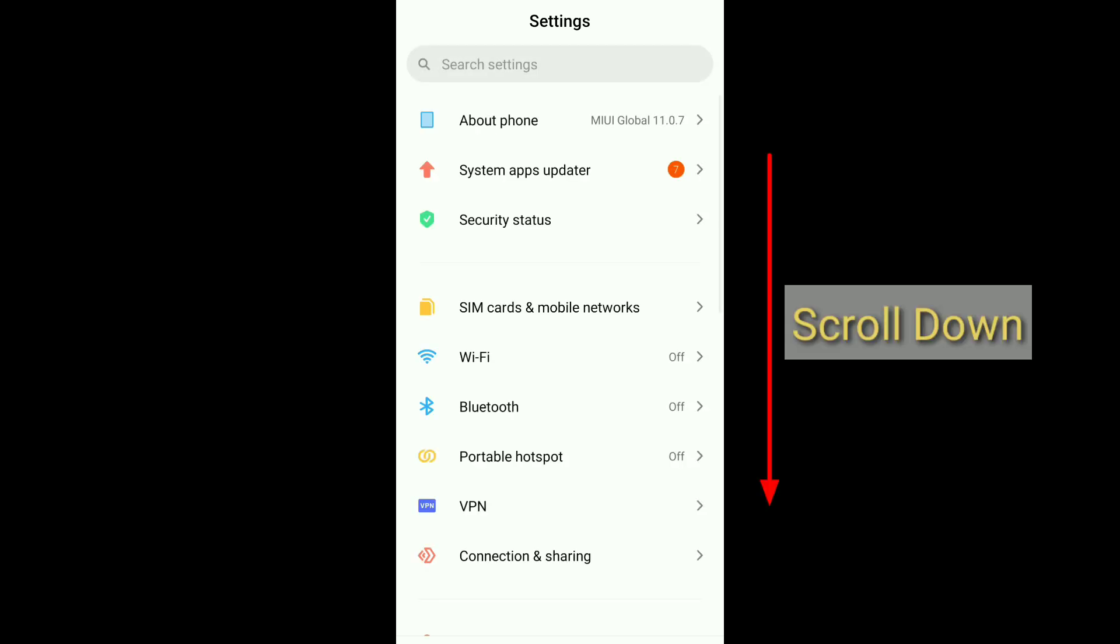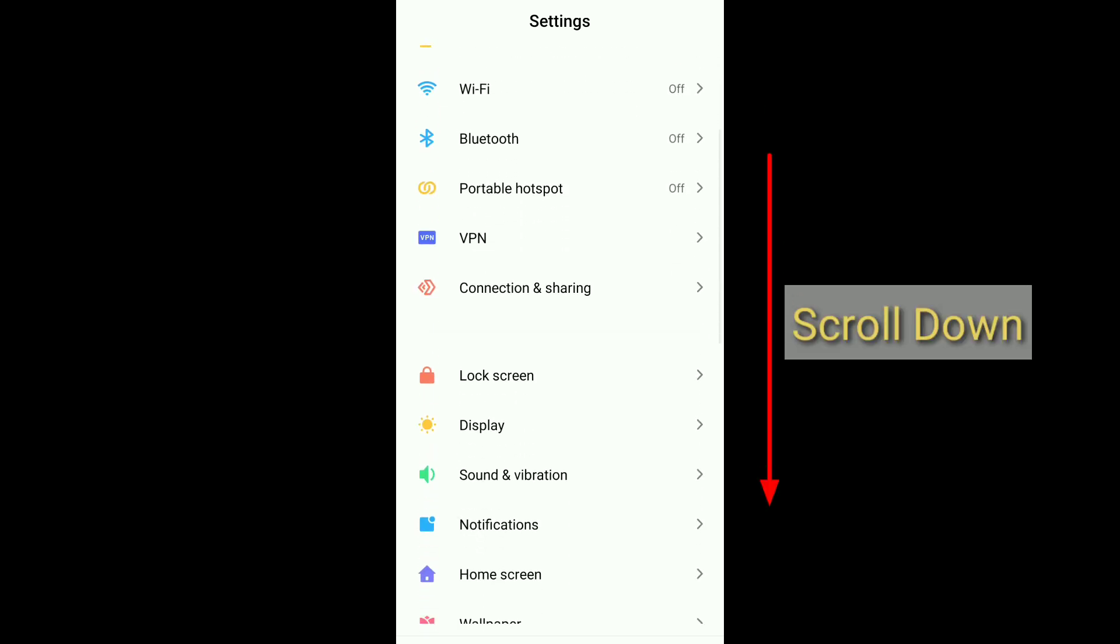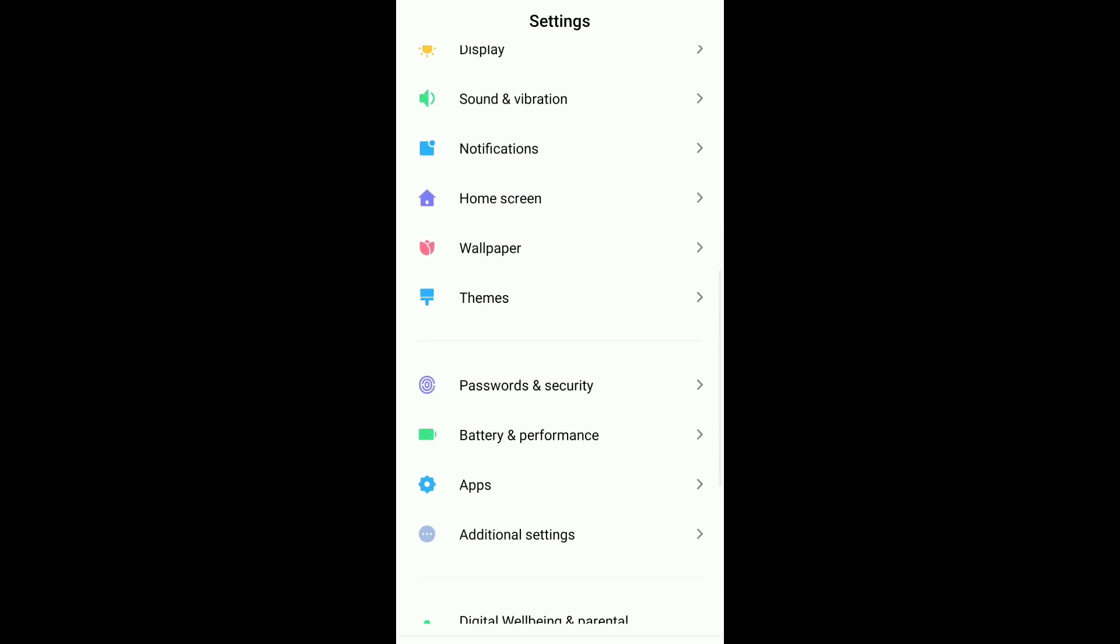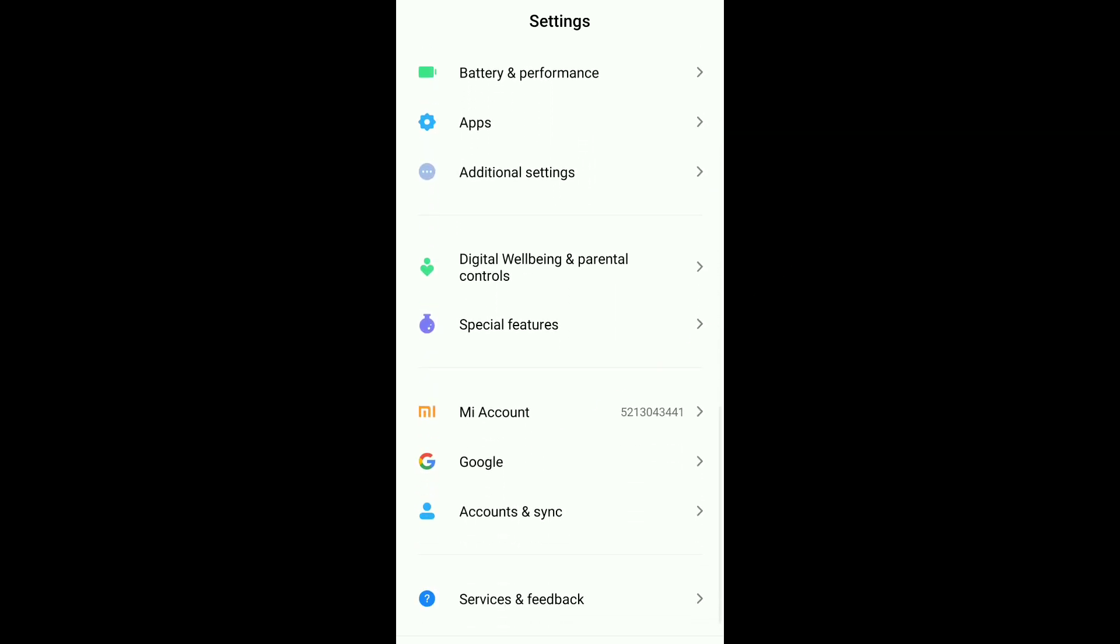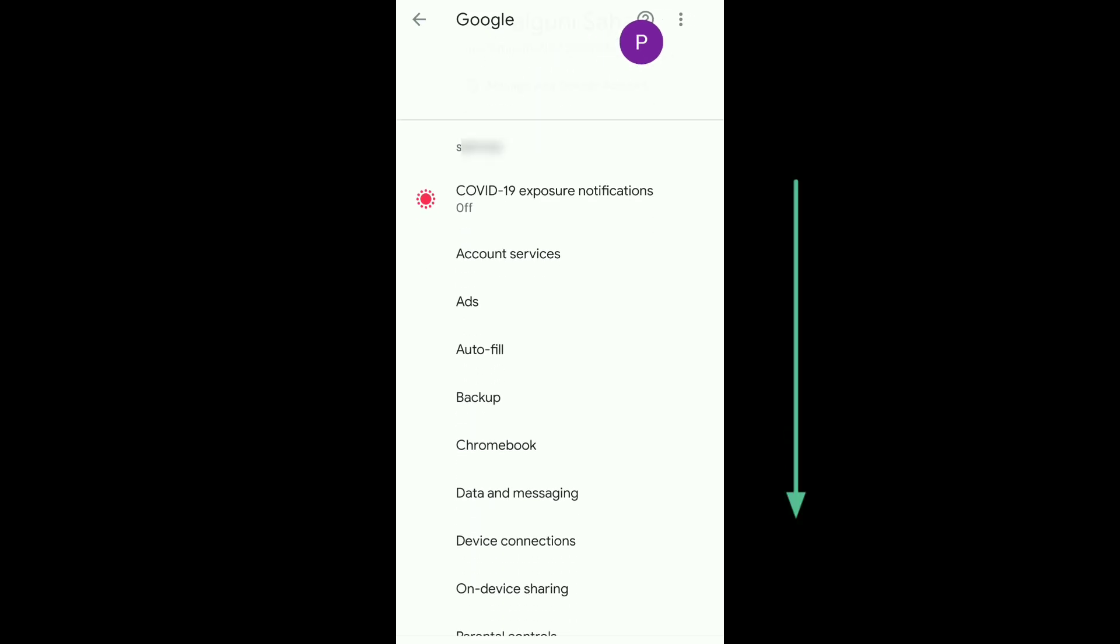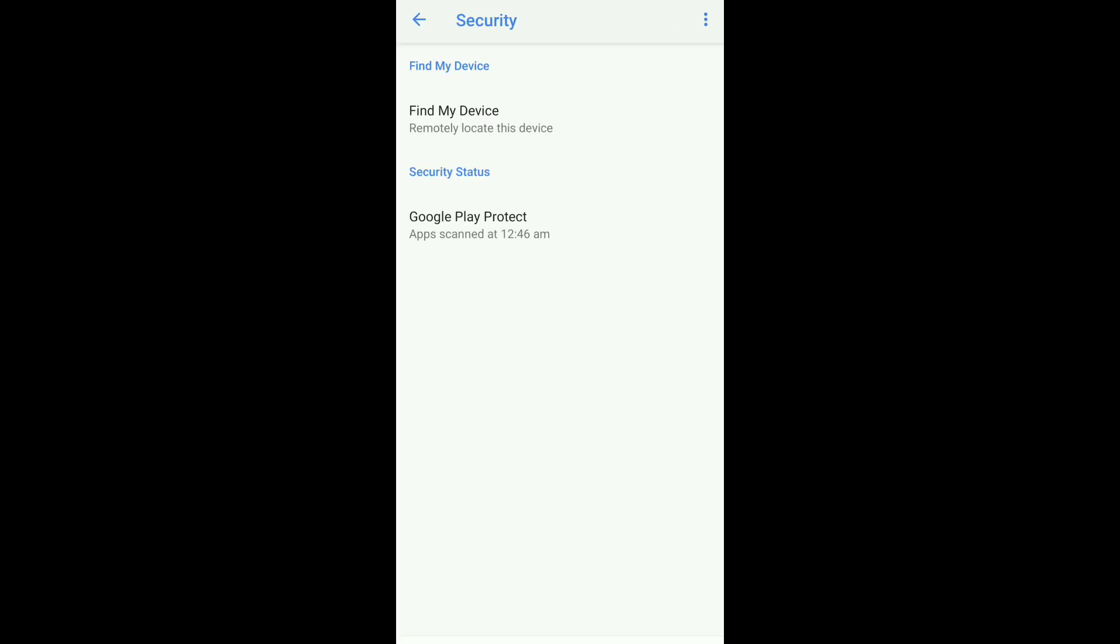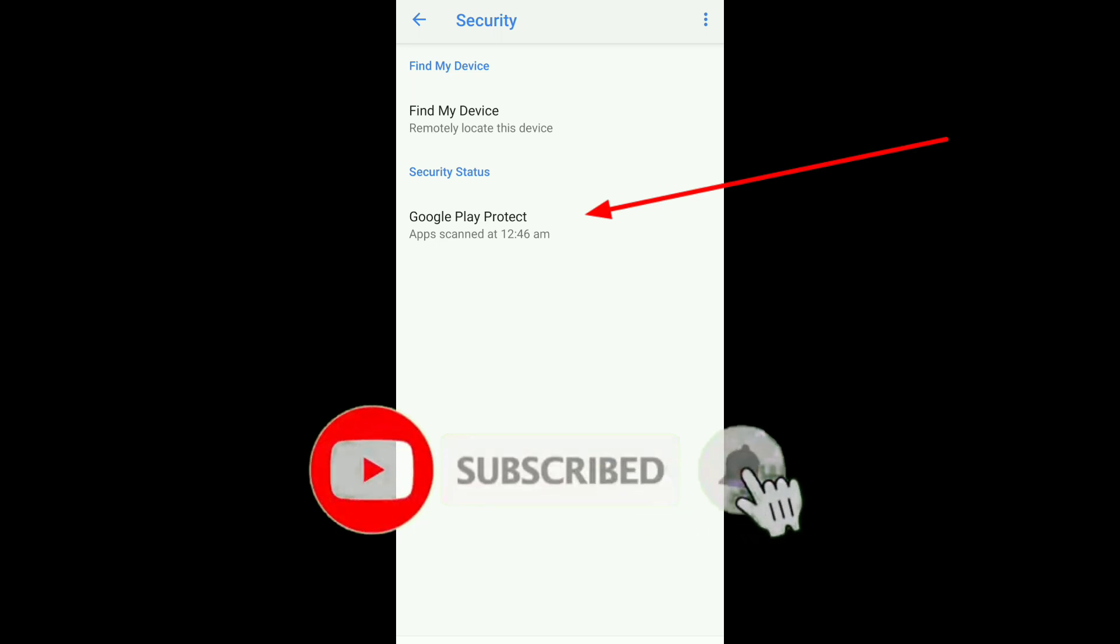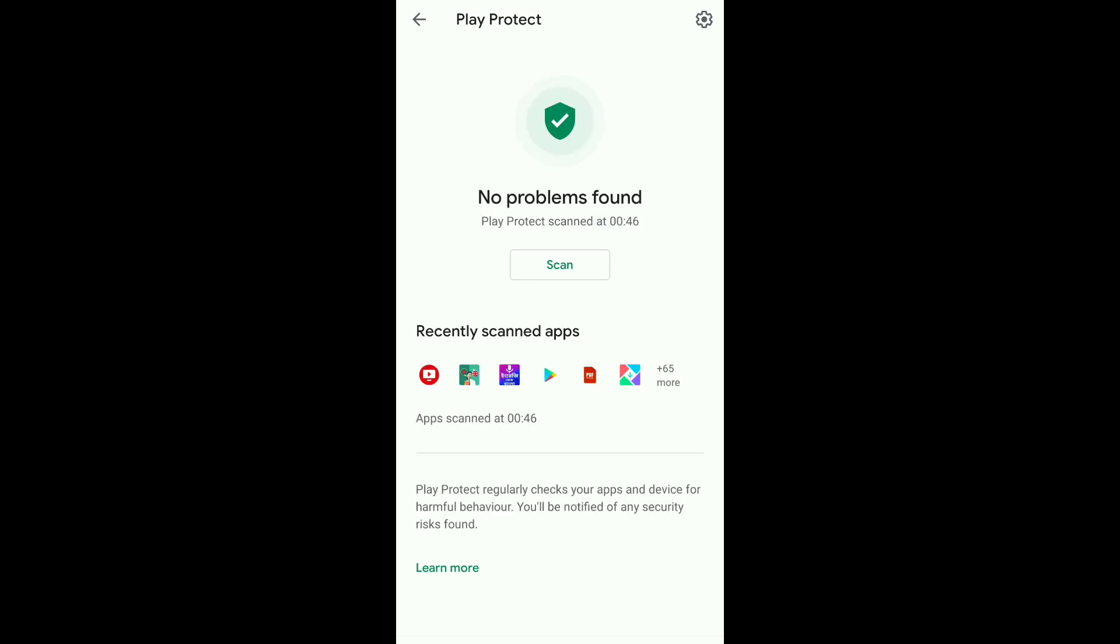Then scroll down and you get an option named Google. Click on the Google option. Your Google account will be open. Then scroll down and here you find an option like Security. Click on Security option. After that, click on Google Play Protect option. Here you can easily scan your apps. In the right top corner you find an icon like Settings.